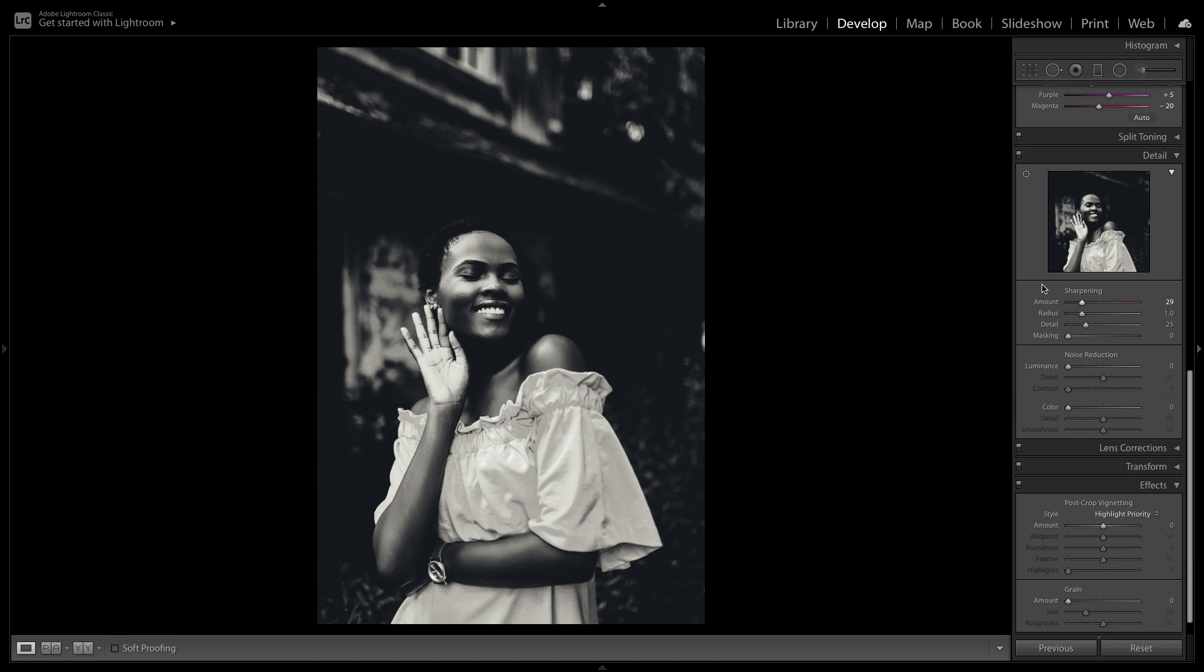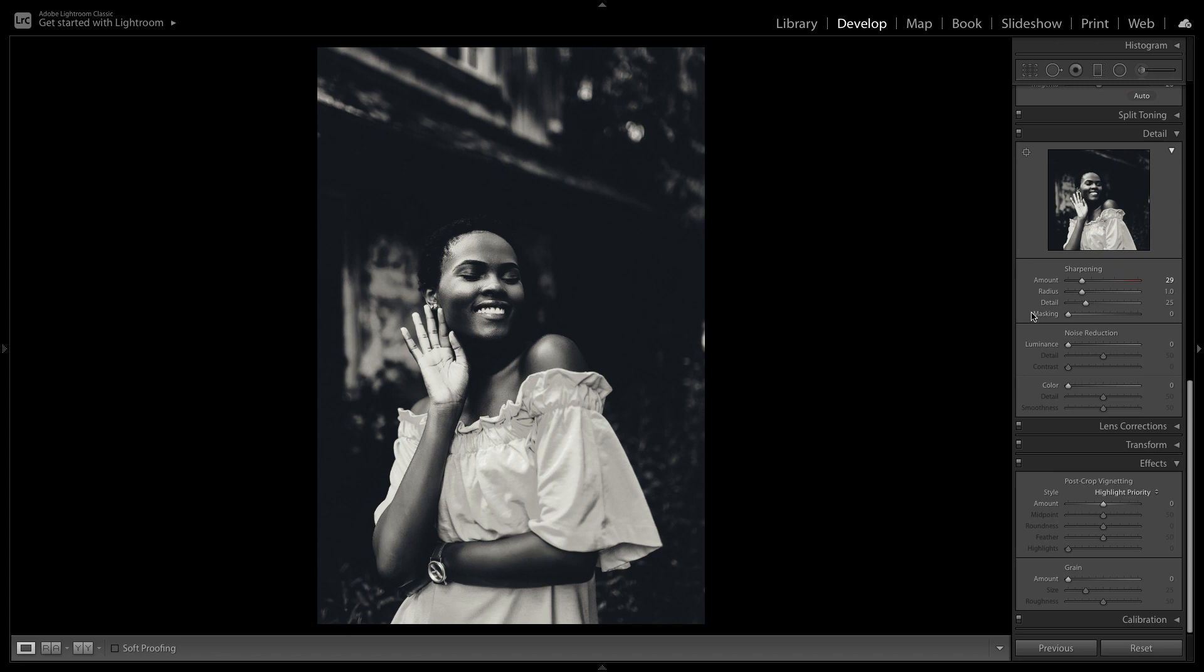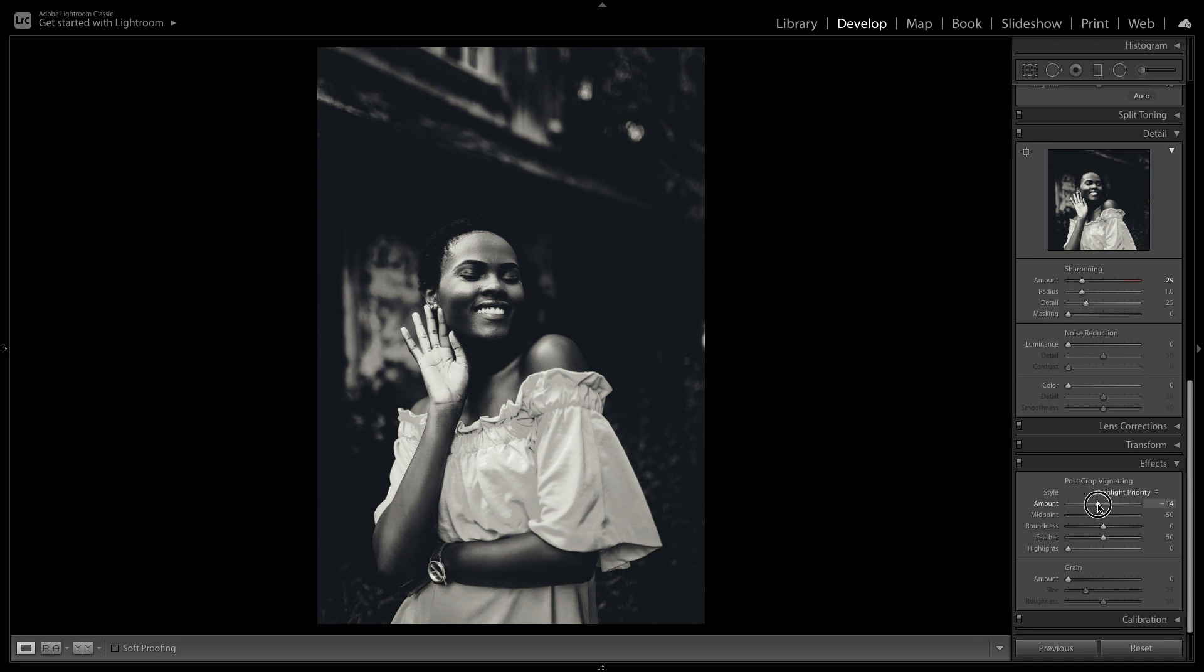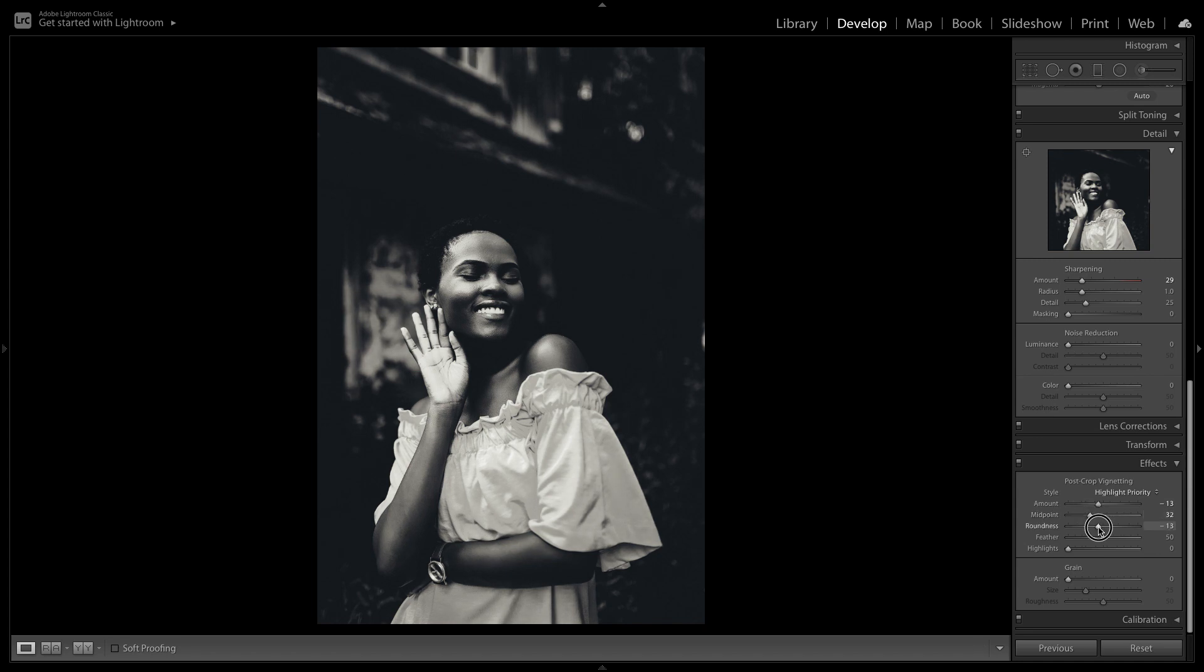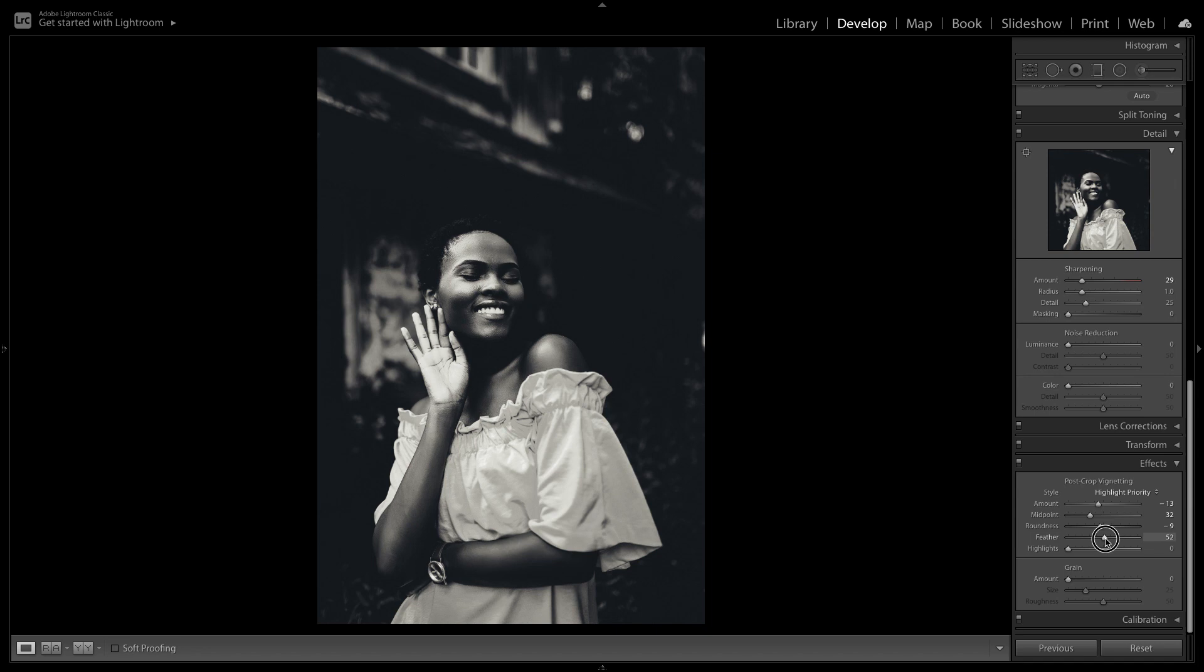The last few steps here will really take this black and white shot to the next level. We're going to add some vignette to the photo. So here under the effects tab I'm going to make sure the style is changed to highlight priority and I'm going to drag the vignette to minus 13. Now we're going to adjust the midpoint to 32 and the roundness to minus 9 which you can see adds a really nice focus on the subject. Lastly, we want to feather the vignette which will spread it evenly throughout the image. And I'm also going to increase the highlights to plus 100 which will bring up any of the details we lost during the process.